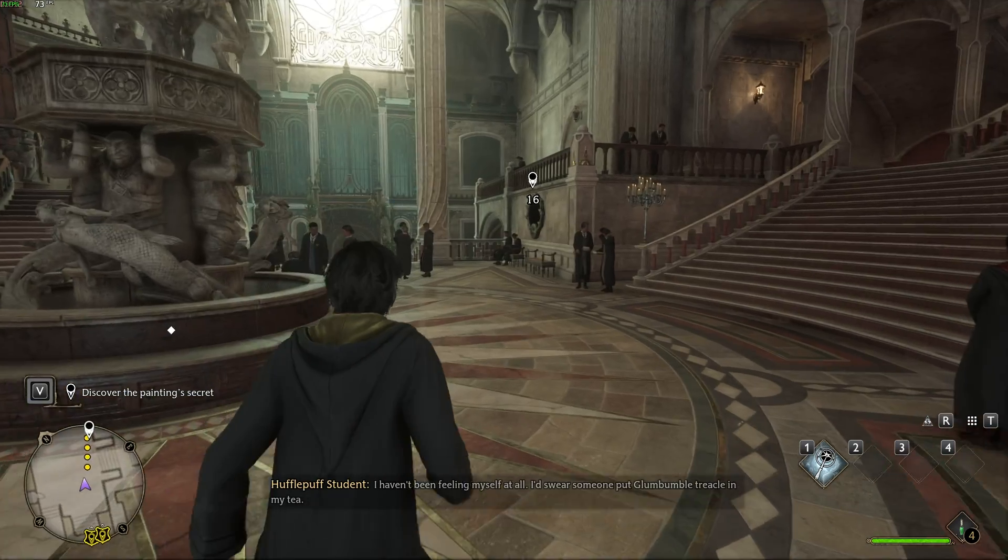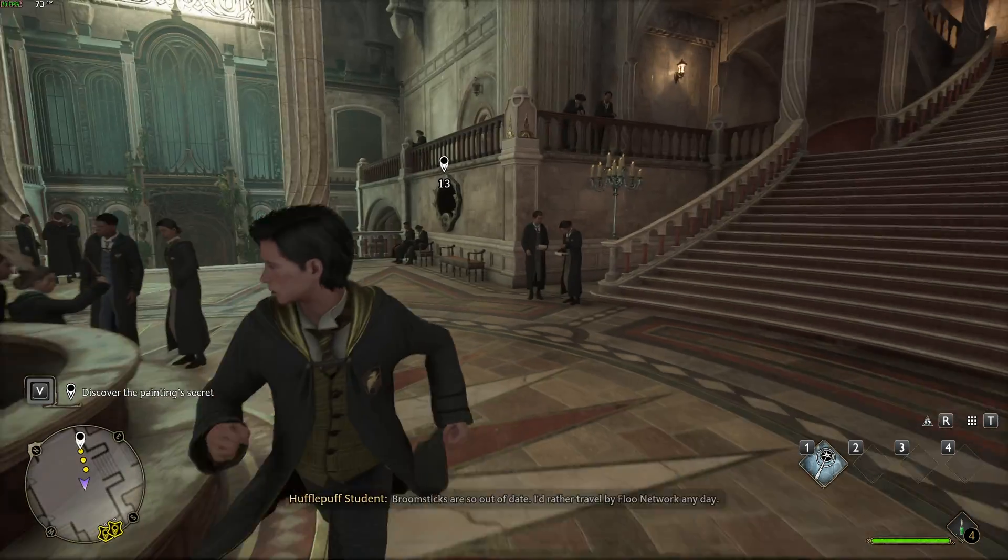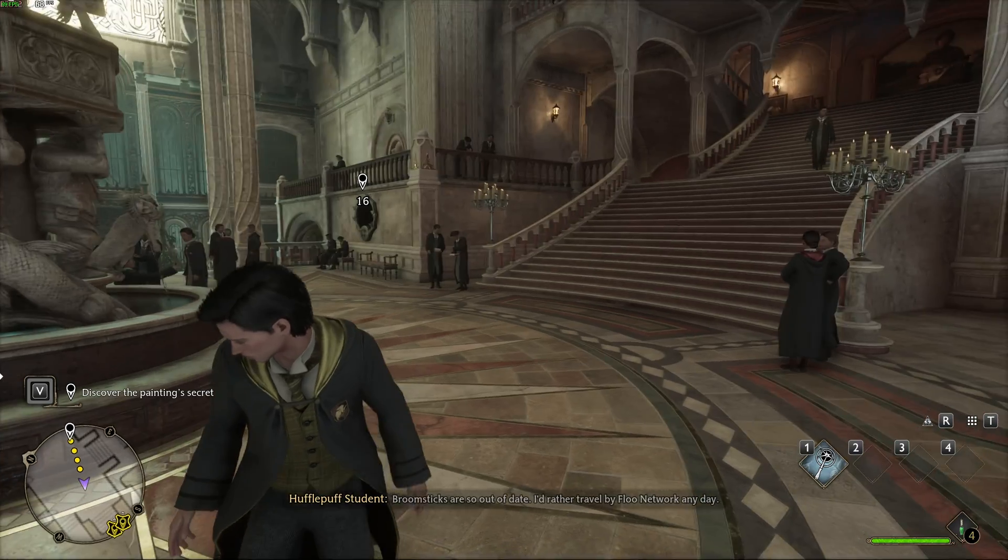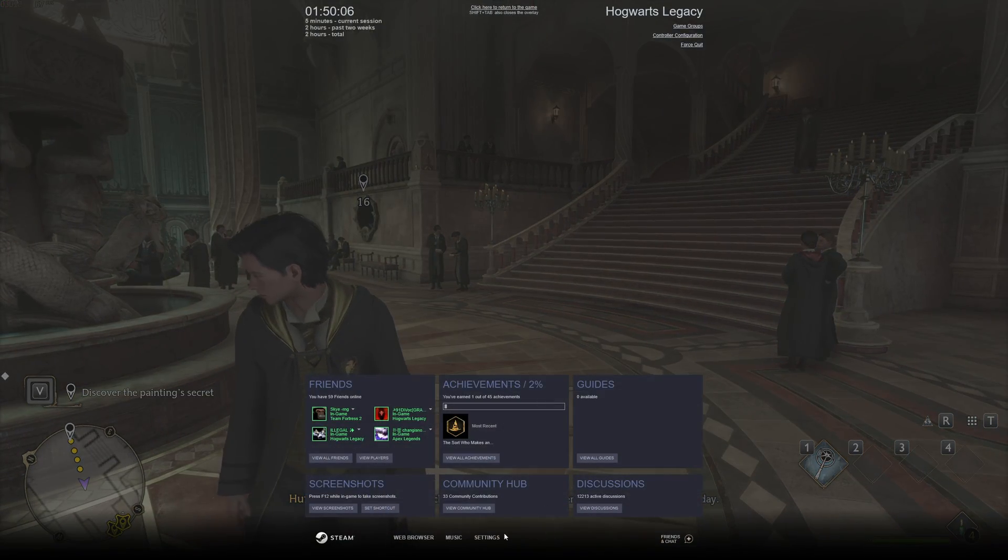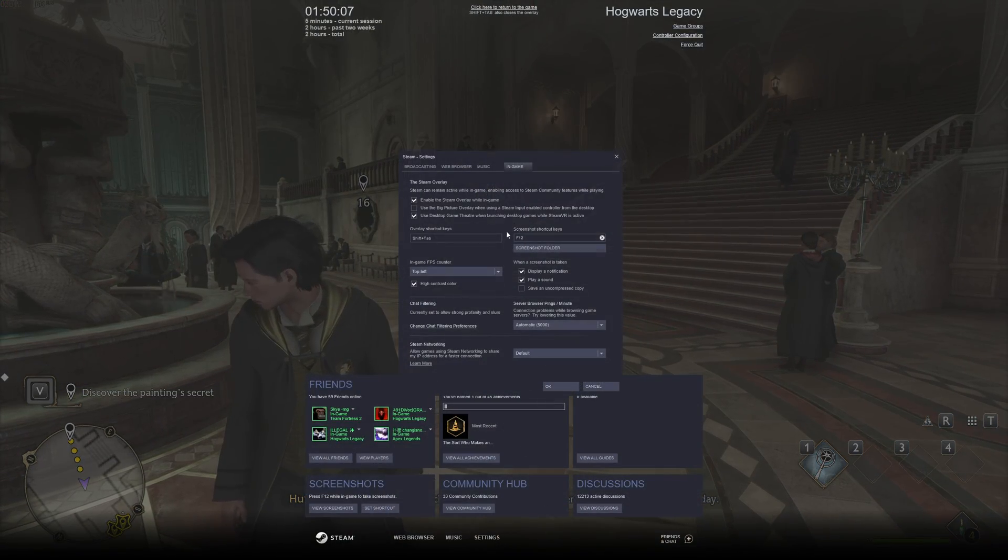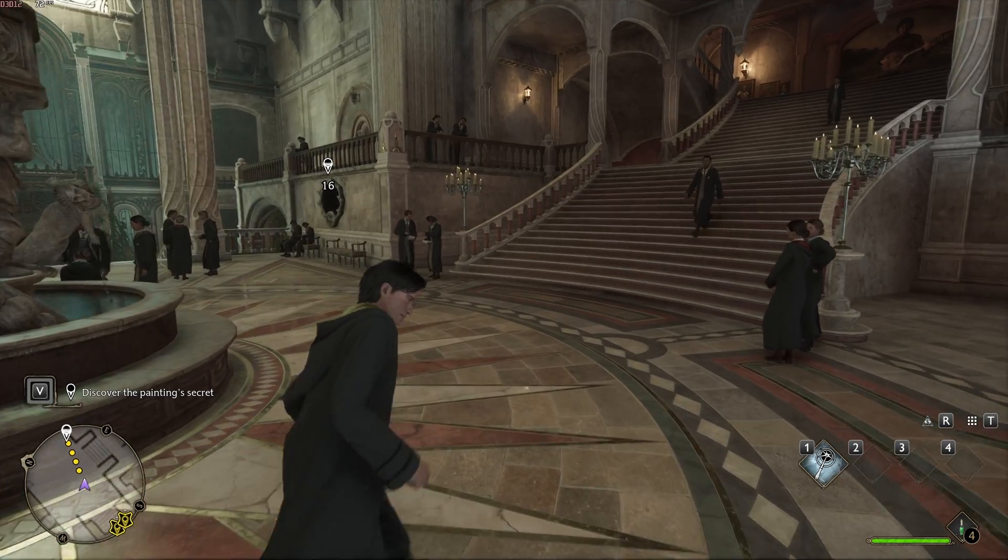In the top left, you should now see an FPS counter. Mine is covered up by Steam's. If I turn that off, you'll see it there.